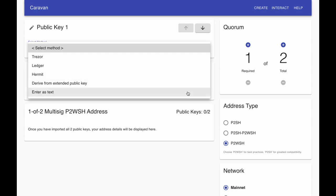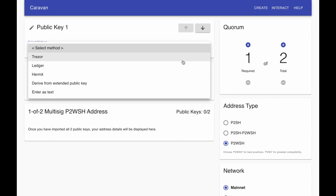This allows you to use Caravan in multiple locations and or with multiple people, as well as supports arbitrary wallets as long as they can export a public key. Today, we'll select Trezor.